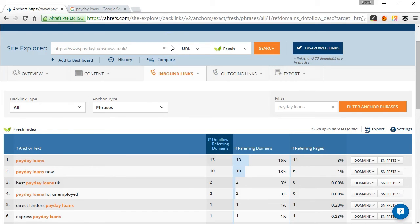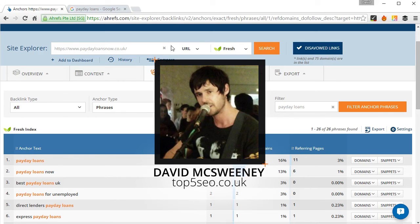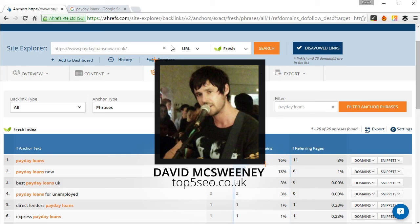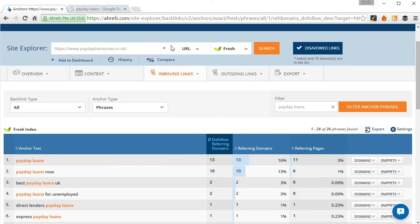Just nip over to the Ahrefs blog and you'll find the post on blog.ahrefs.com/anchor-text. And any comments or questions just leave them for me there and I'll see you soon. Thanks.